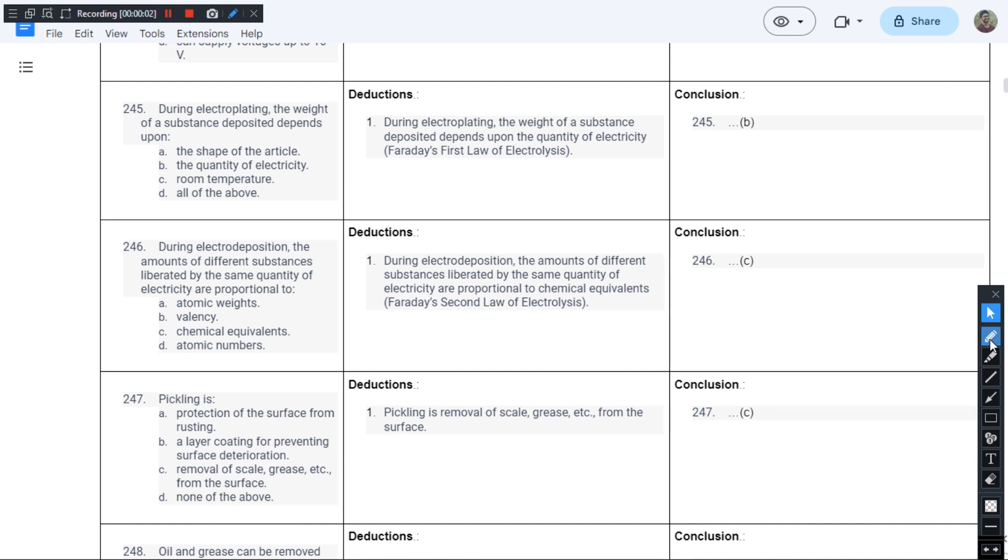This is question number 245 from chapter 1 of JB Gupta's book and the question goes like this: during electroplating, the weight of the substance deposited depends upon. So this is Faraday's first law of electrolysis.